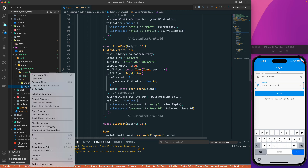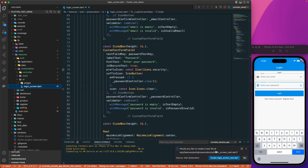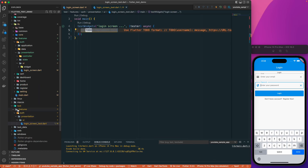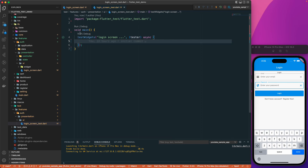Right-click on this file and say 'Go to Test'. It will ask you to create a new test file since we haven't created it manually. VS Code will auto-create the test file at the correct path — the same location as your feature, under the test folder. Let me remove the default to-do and clear it out.